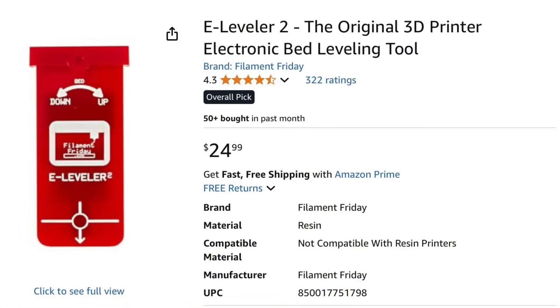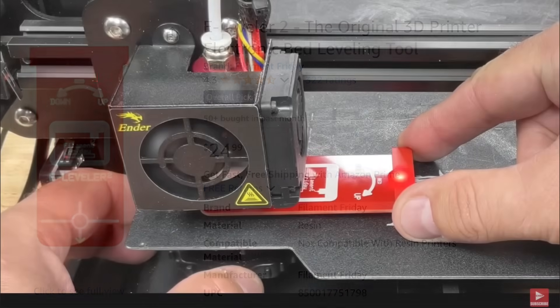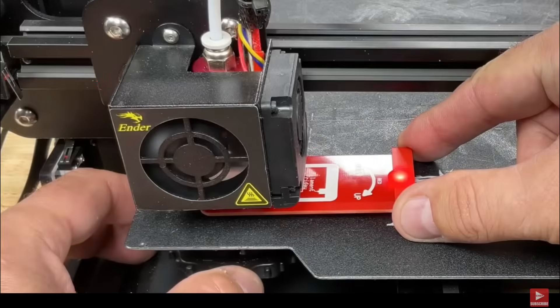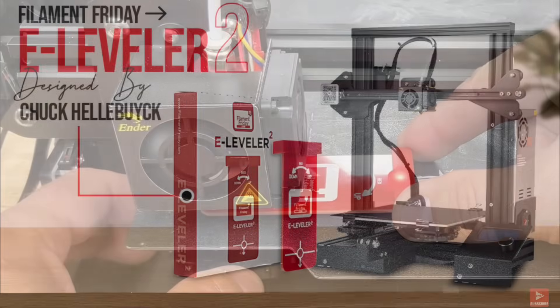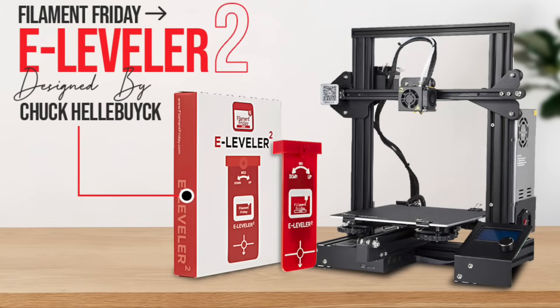This video is brought to you by the Filament Friday E-Leveler 2. It helps you level those classic 3D printers with the four knobs. Level each corner by adjusting until the light just turns on and you'll get a perfect first-level print. Check it out, I'll leave a link in the description below.